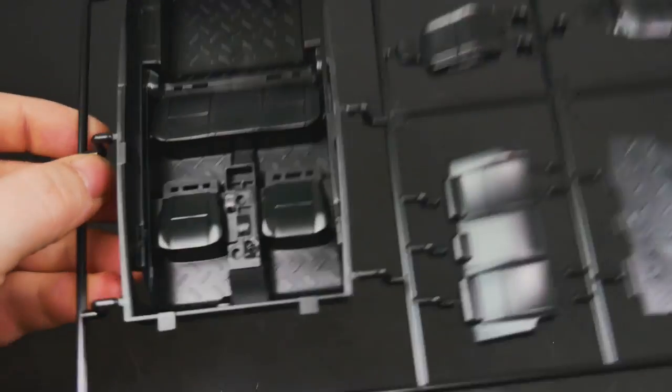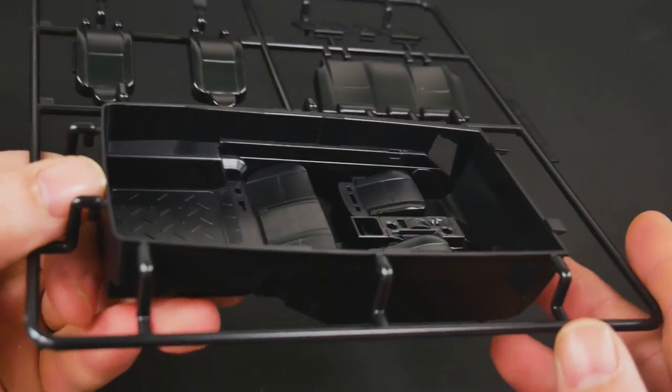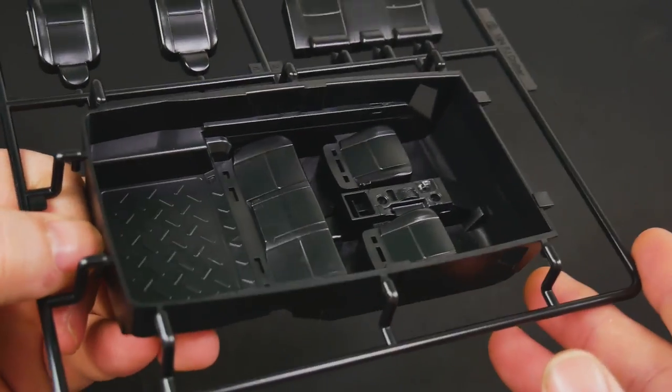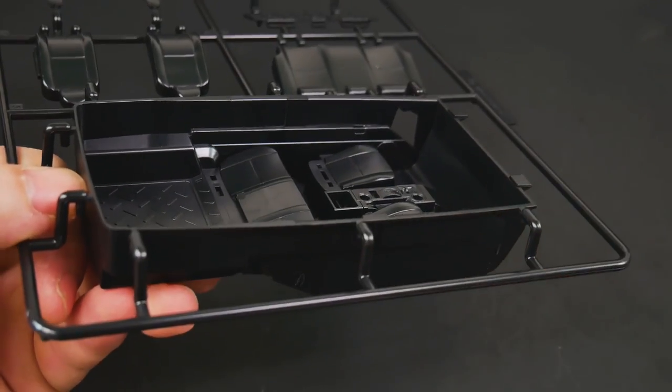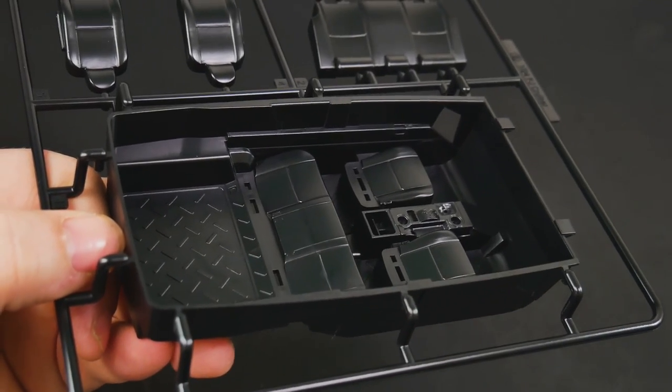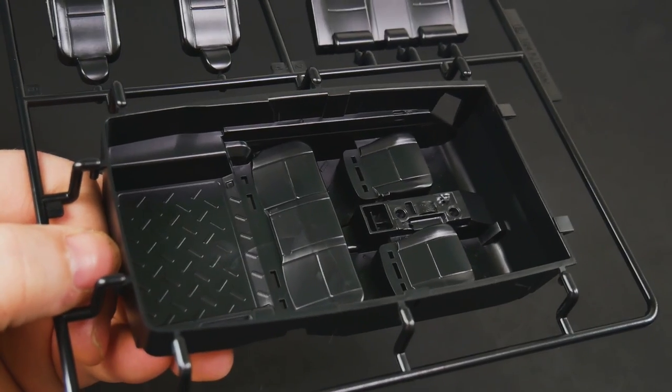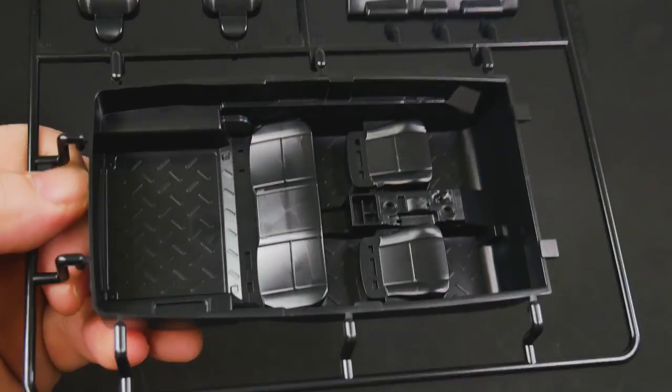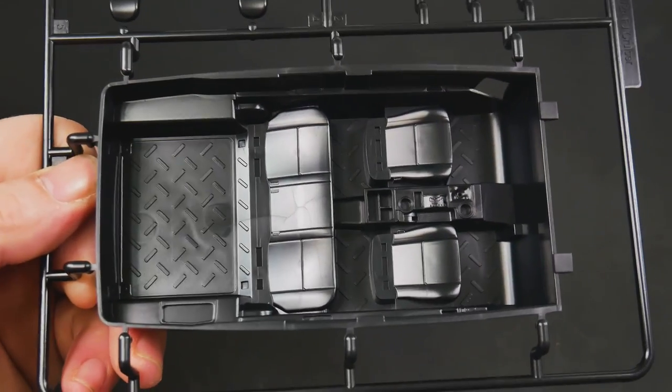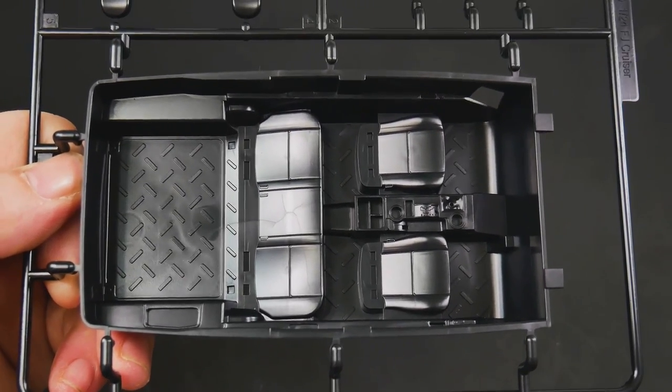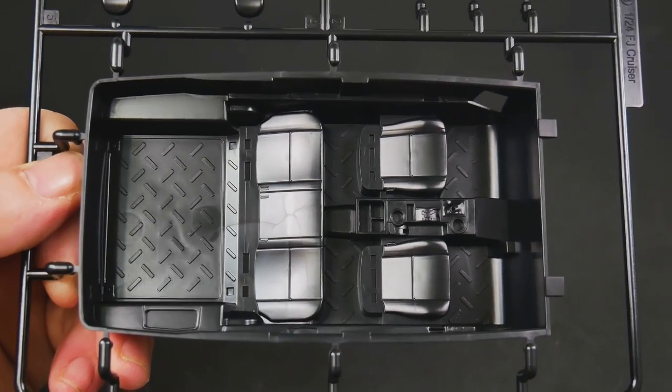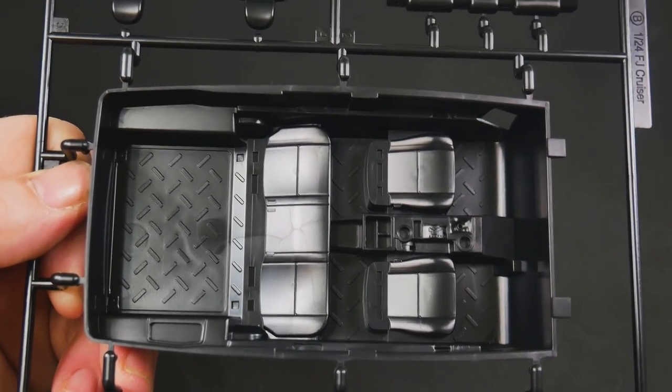Now some of the interior parts. You have the interior bucket. There is some interior door panel detail, minimal. And once again you can see Fujimi loves to do the molded into the interior bucket seats, lower seat halves.